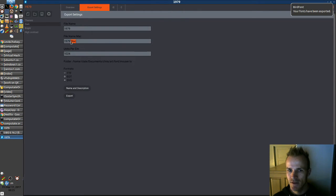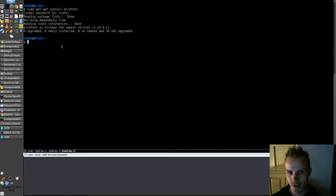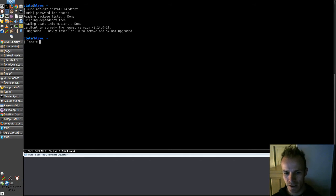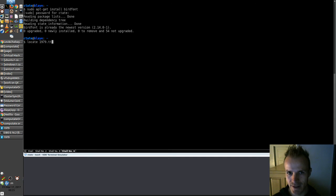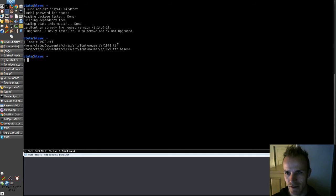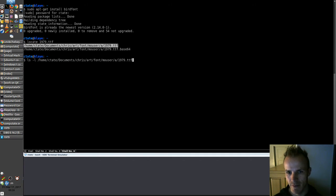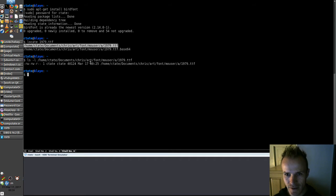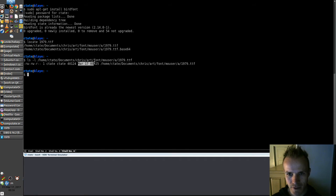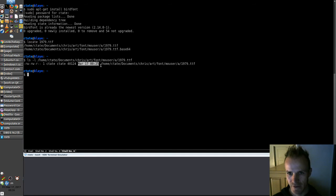Now we should have a TrueType font that's up to date. If I do a locate for 1979.ttf, I see it here. Let's check the date modified on that — ls -l on the path — and it shows it is indeed updated at March 17th at 25 after midnight, which is perfect.